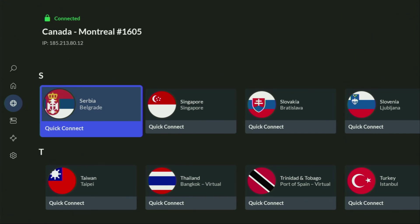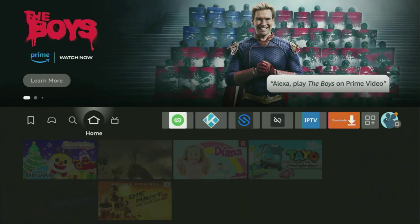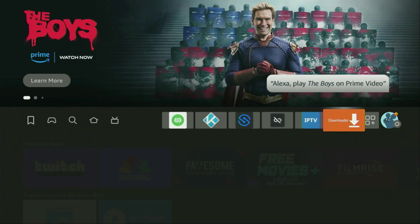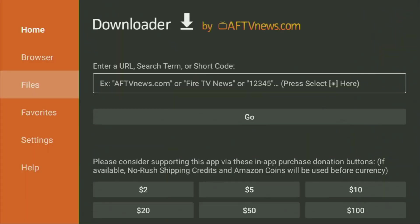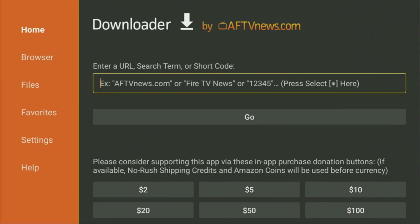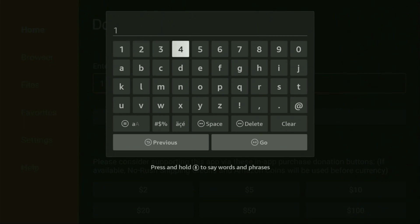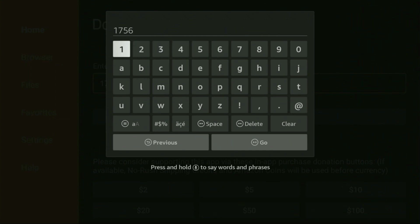Now finally, let's use Downloader safely. So we got to open the Downloader application. Then on the left side menu, make sure to click on home. That's really important. It has to be home and not browser. So we click on home. And here in that search bar, we'll enter a code, which is going to be 17561.